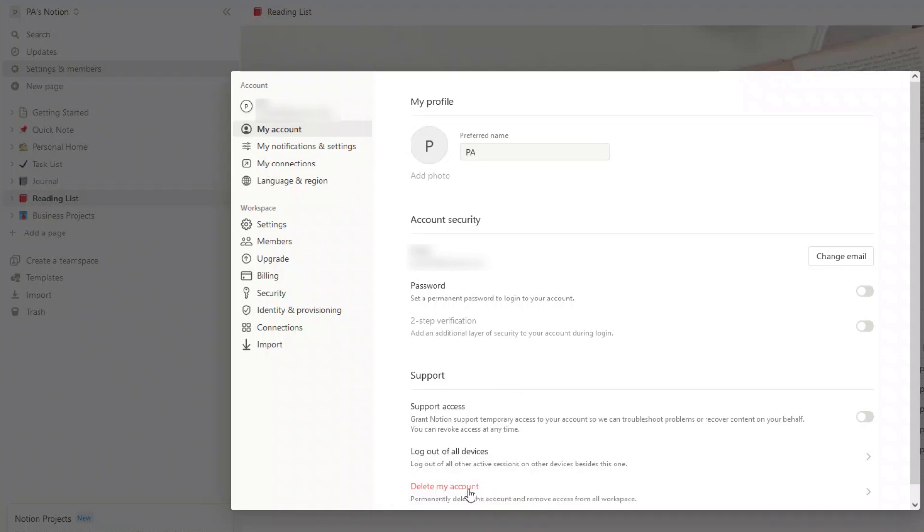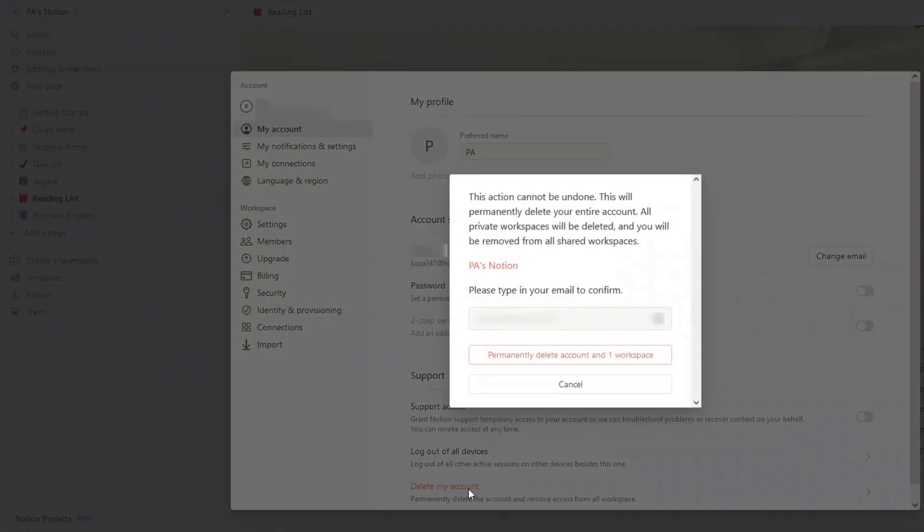It used to be called danger zone, but now it's just simply delete my account. And then you'll be shown a list of the workspaces that you will be deleting.